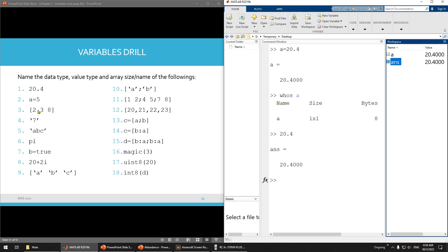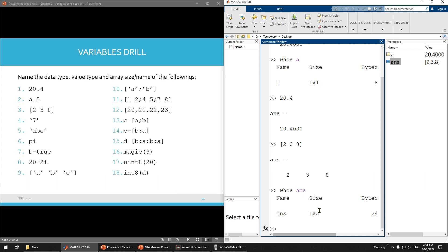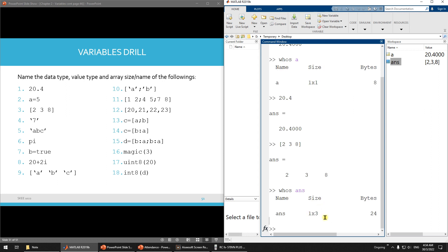Next is A equals to [2, 3, 8]. This is also double. And the array size — remember, this is one row and three columns, so 1 multiplied by 3. You can see here: the size is 1 multiplied by 3, the name is 'ans', and the class is double.